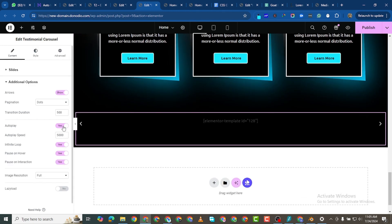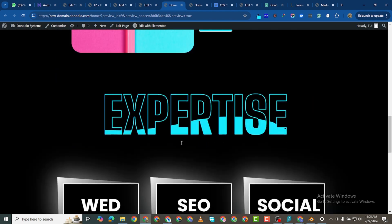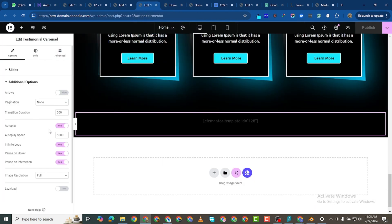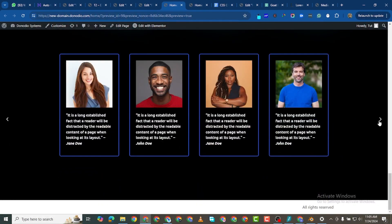In Additional Options, you can enable Auto Play and under Pagination choose not to show arrows. Reloading the home page shows the slider auto-slides without arrows. However, since internet connection can sometimes be an issue, I'll keep the arrows. I'll set the transition speed to 400ms.